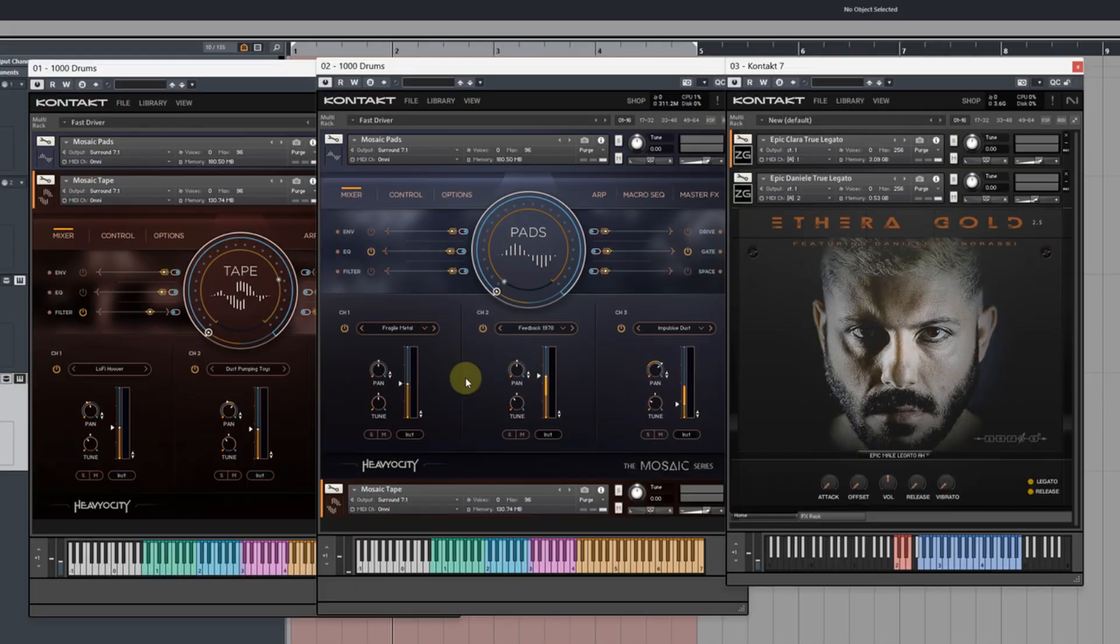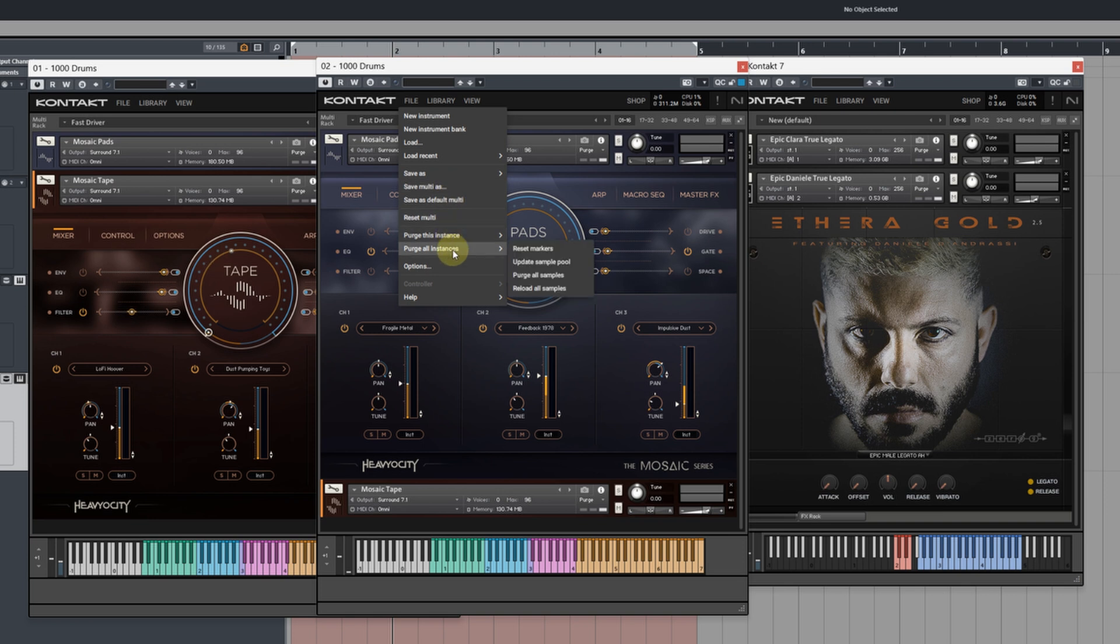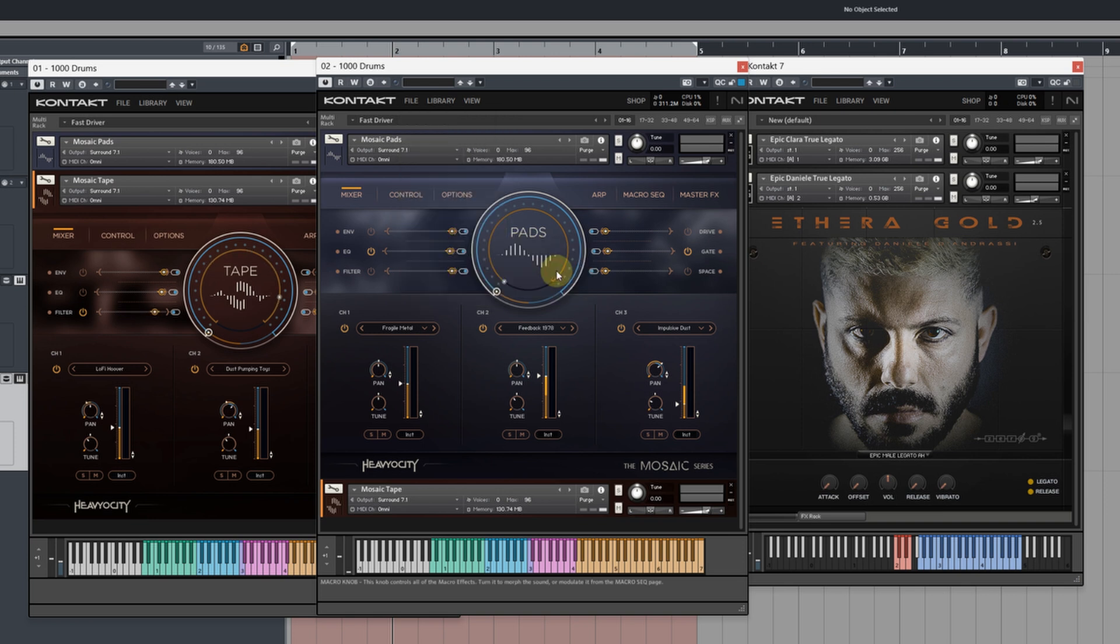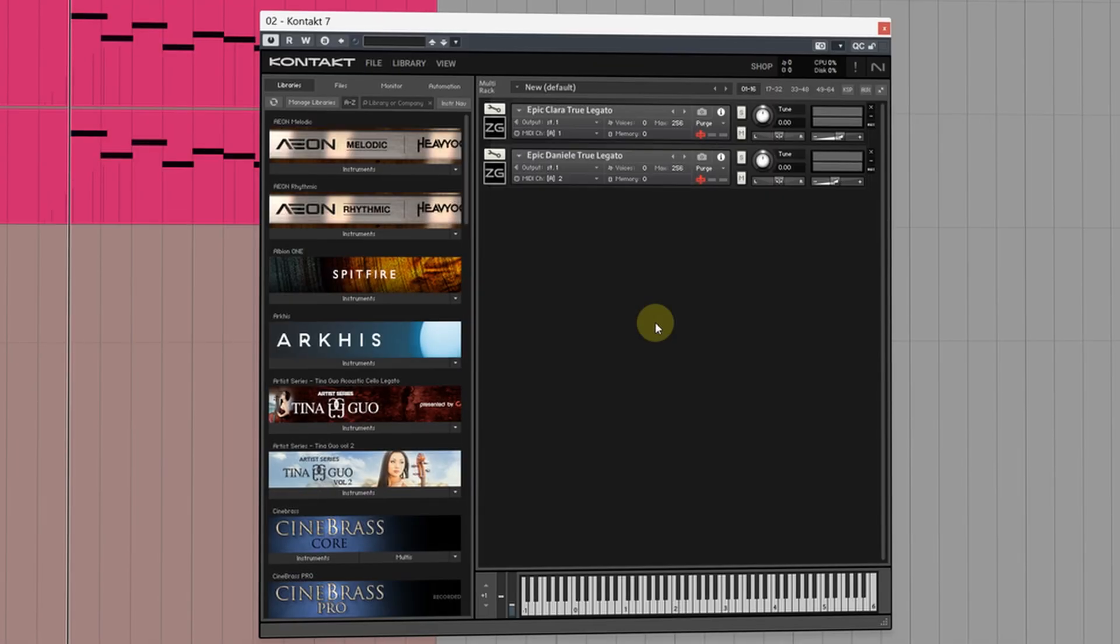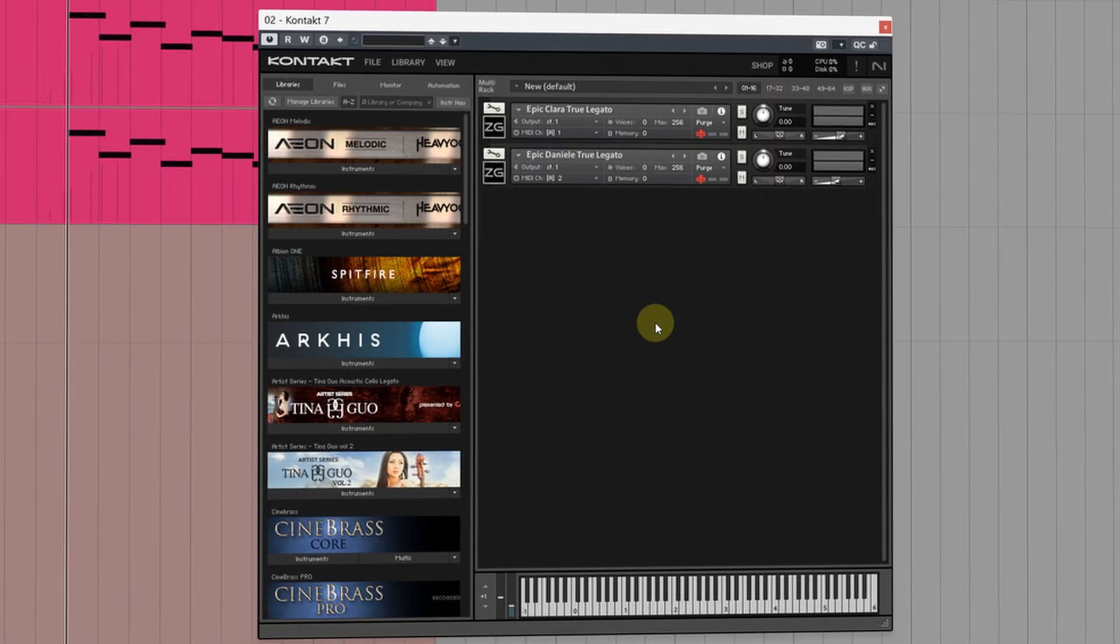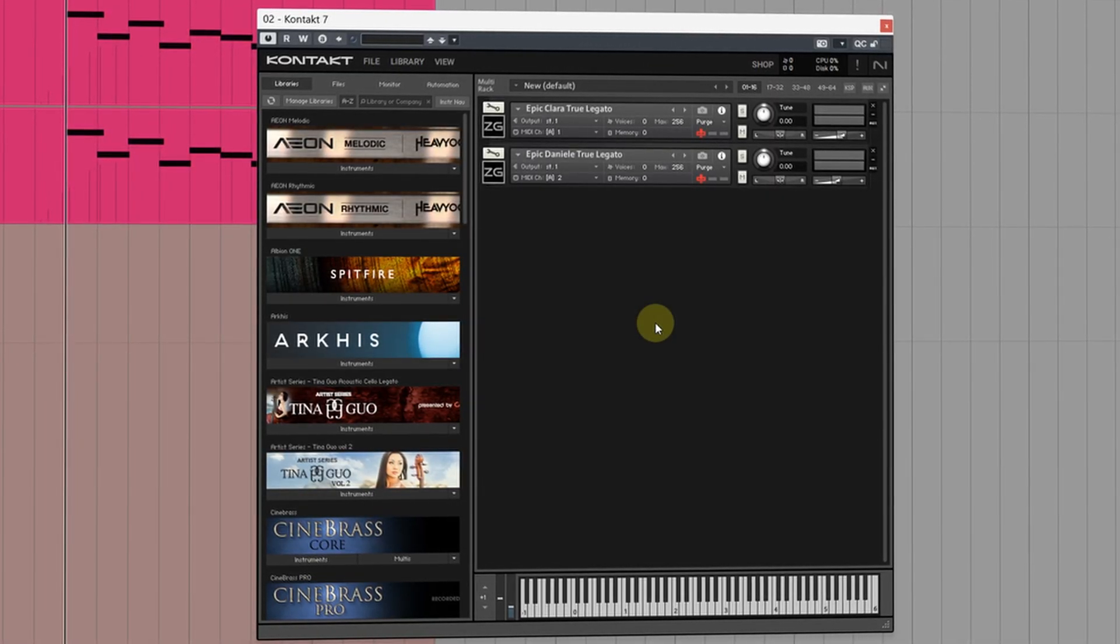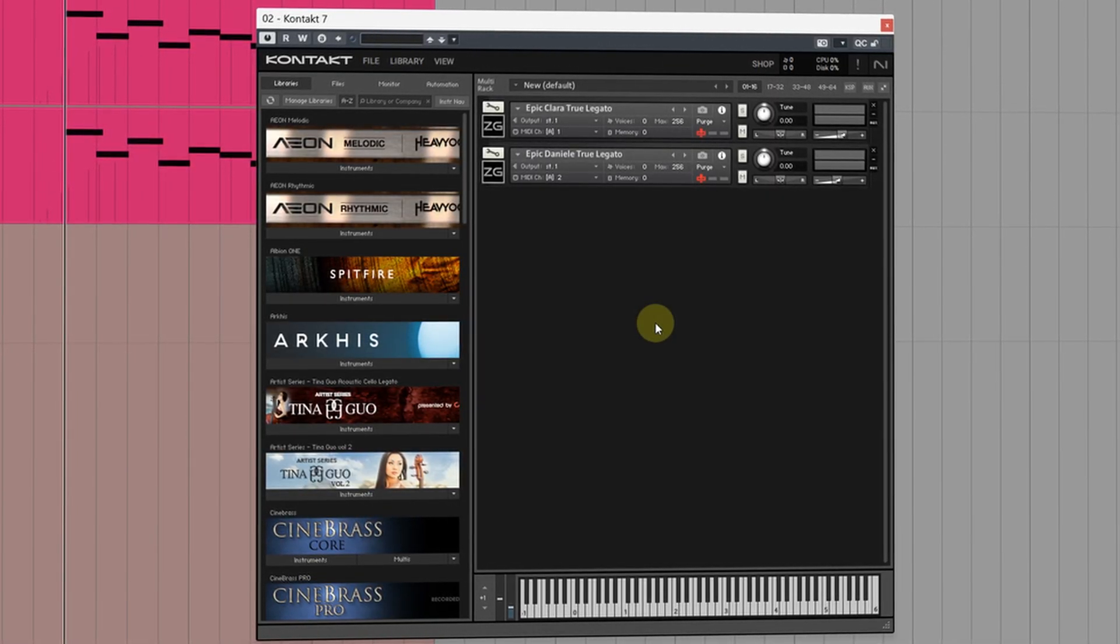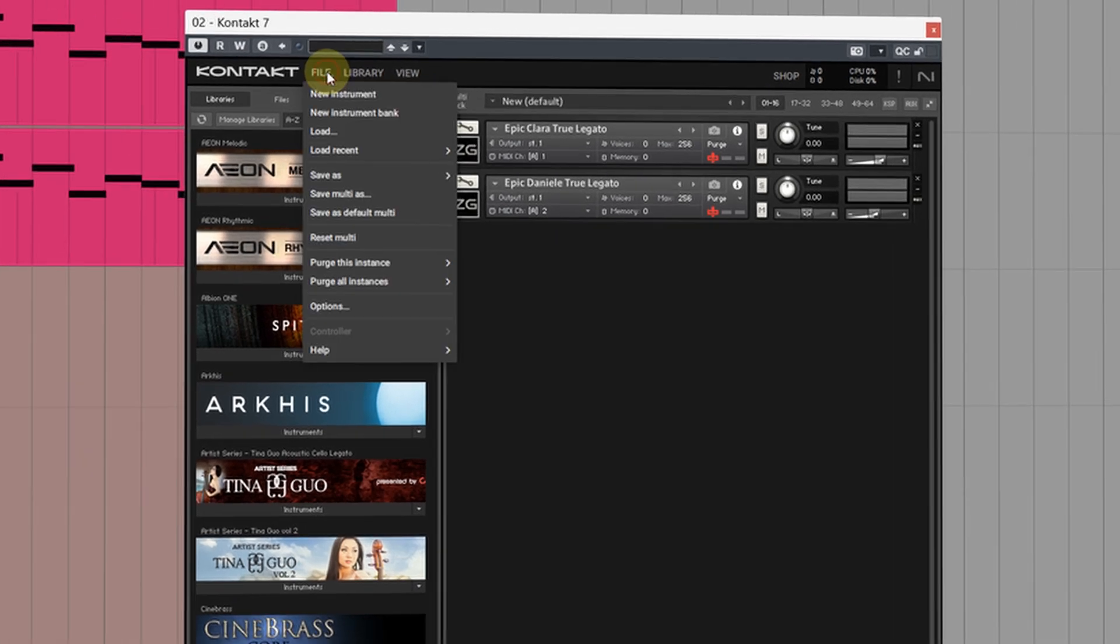If you're working with multiple instances of Kontakt throughout your project with loads of different patches and you want to purge them all globally head to File then Purge All Instances. For those of you that use NVMEs or SSDs to store your samples on there's another way you can further reduce the amount of RAM being used.